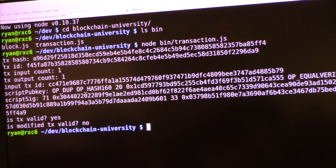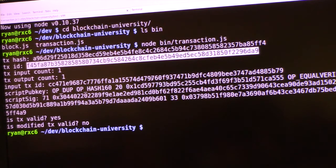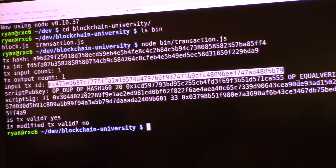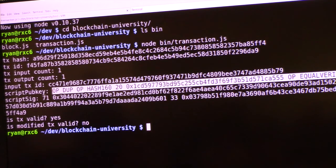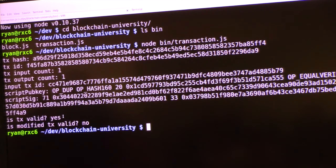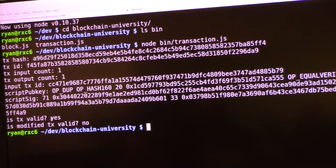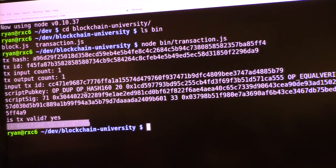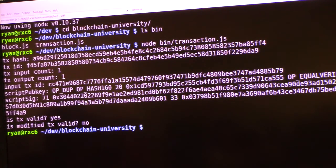Let me run this code. It prints out the transaction hash and the transaction ID — which is the reverse of the hash, byte-wise. One input, one output. Here's the input ID and the script pub key (executed second), and the script sig (executed first). This actually ran the check-transaction function validating: no duplicate inputs, no null inputs, and the script interpreter evaluates to true. It's a valid transaction. Then I modified it to have an op-return in the input — and that is correctly identified as not valid, since op-return immediately invalidates the transaction.